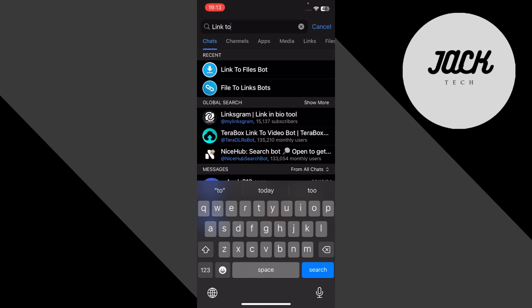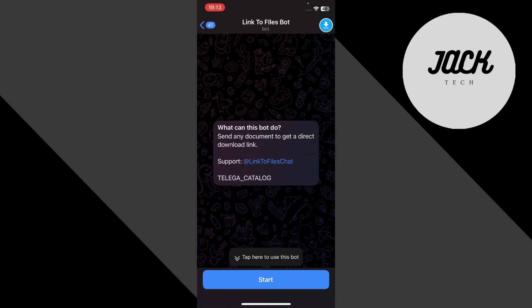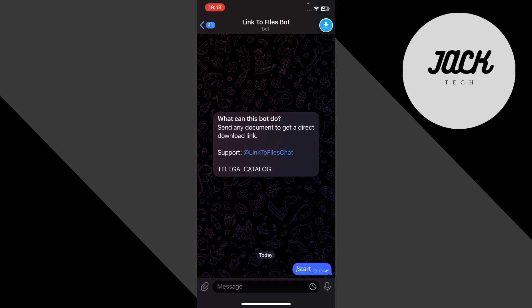Once you find it, tap on it. Then tap restart or start at the bottom to activate the bot. You only need to do this once.